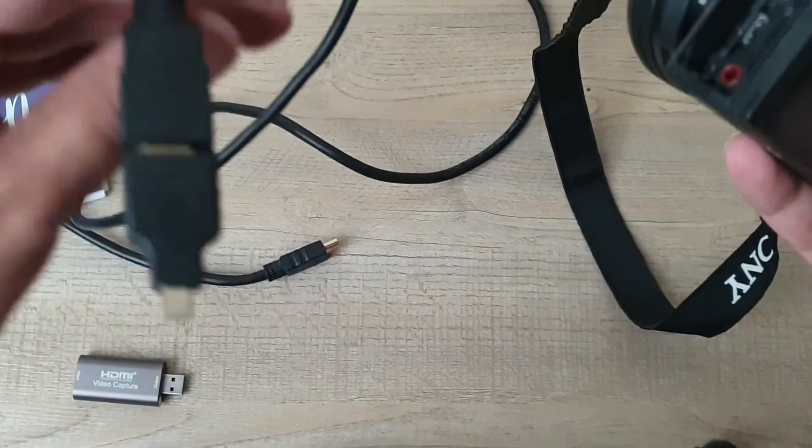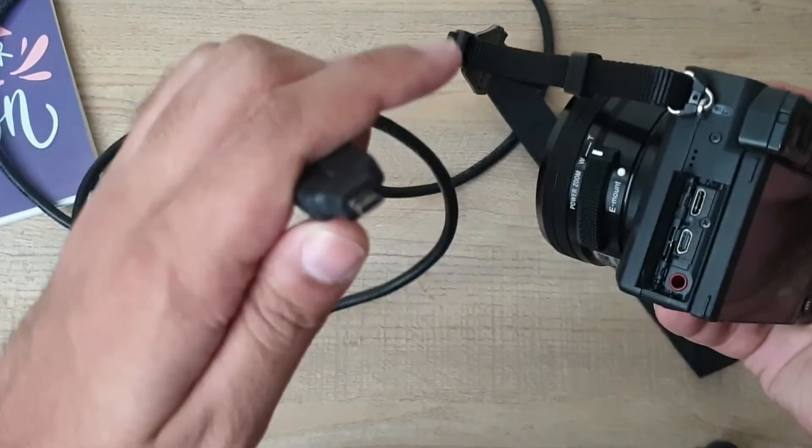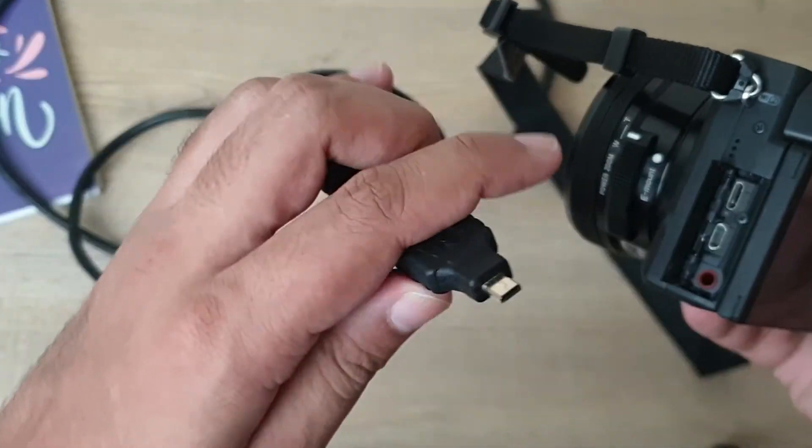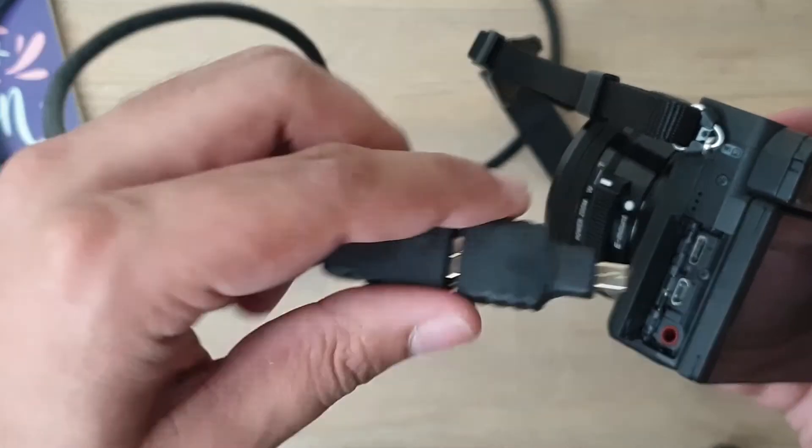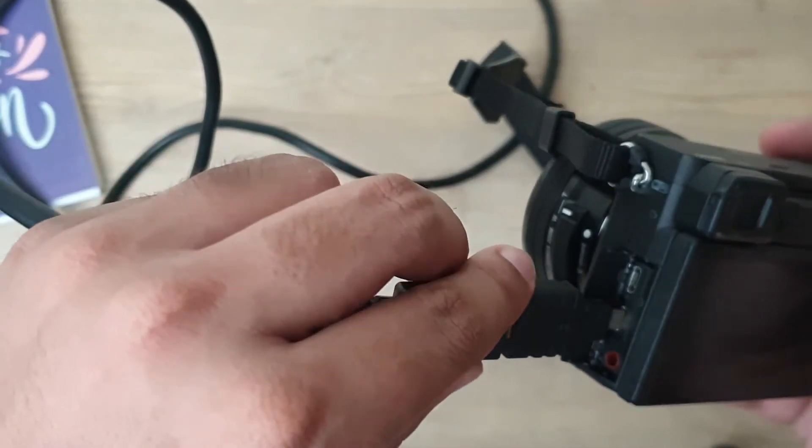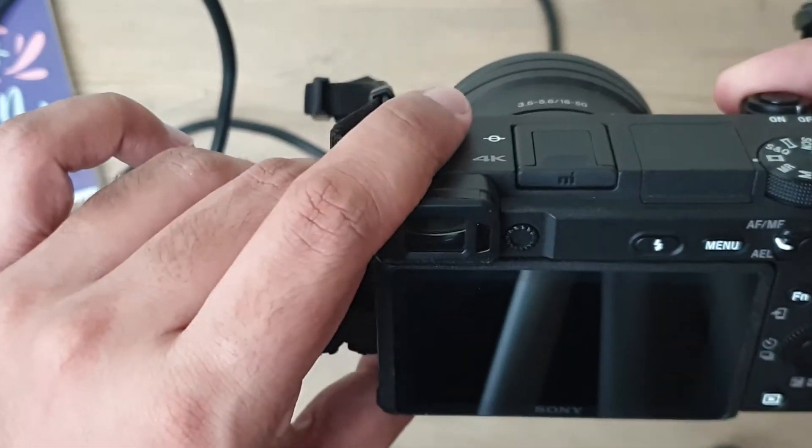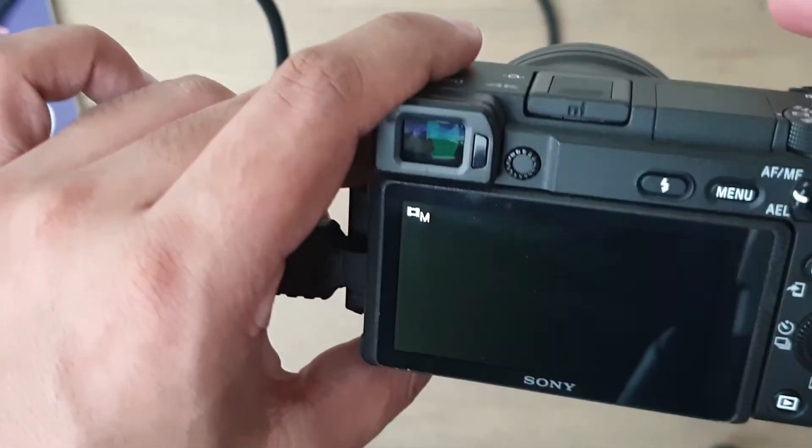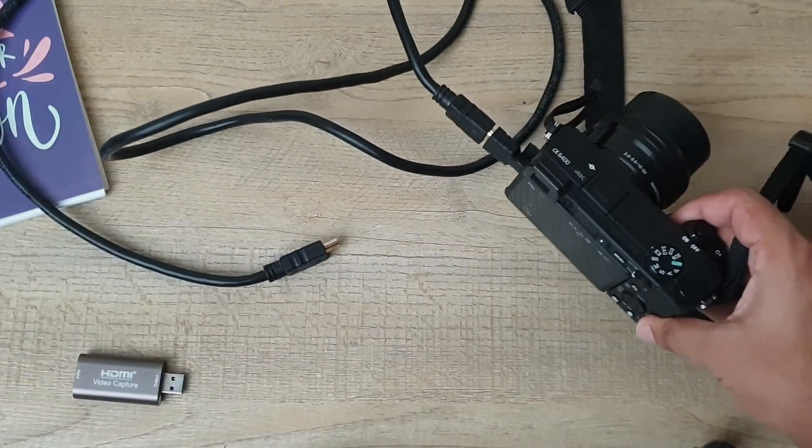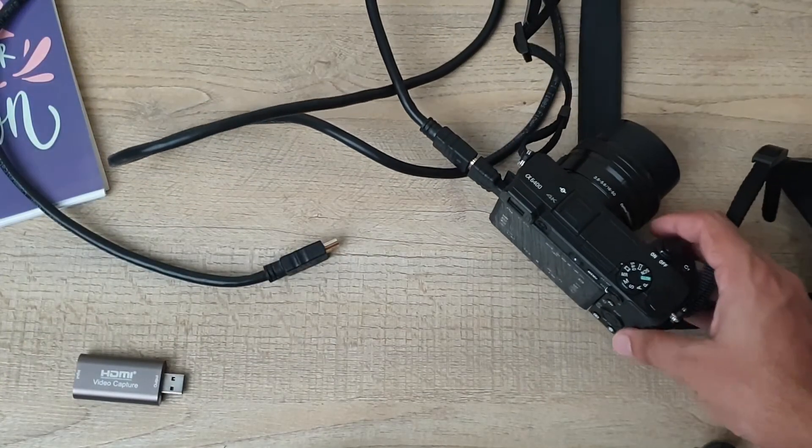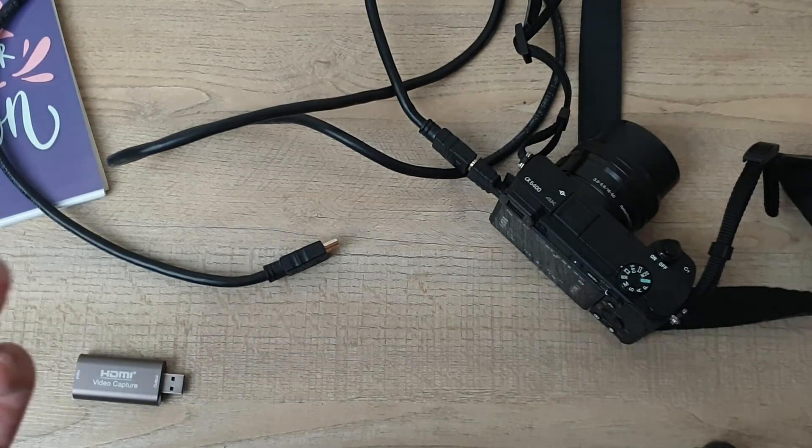What you're going to do is simply plug your HDMI to micro HDMI cable to the micro HDMI port of your Sony camera, just like this. We're going to power it on from here. We're going to put it or you can place it on your tripod, which I'm going to do later.